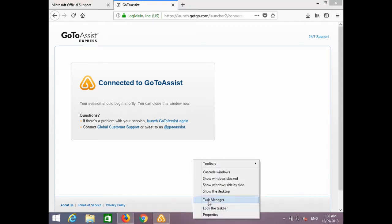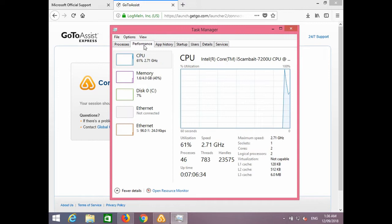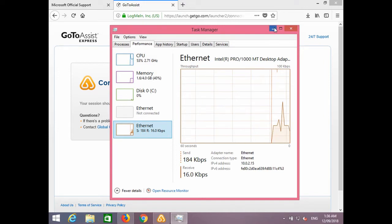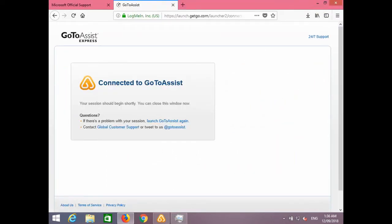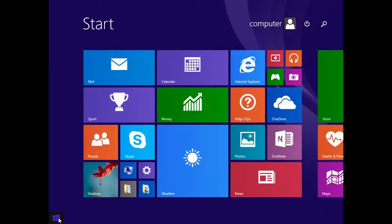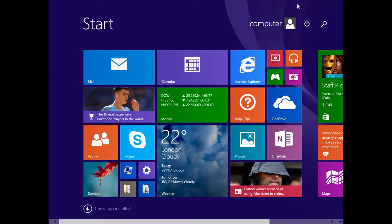Is this the only computer or device you have, or do you have any other devices? This is the only computer I've got, I've got a phone as well. And what is the primary purpose you use the computer for? I was checking Facebook, emails, a bit of internet banking, a bit of eBay shopping, online and that. Do you still see that security alert you received on your computer? Yes, it's there.